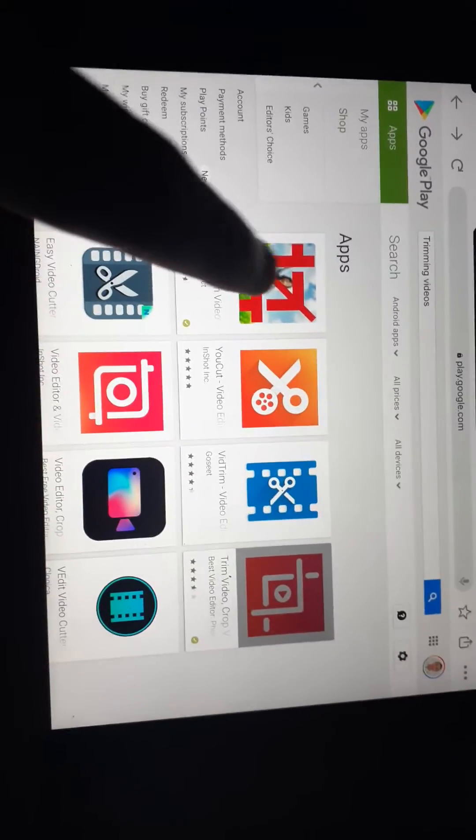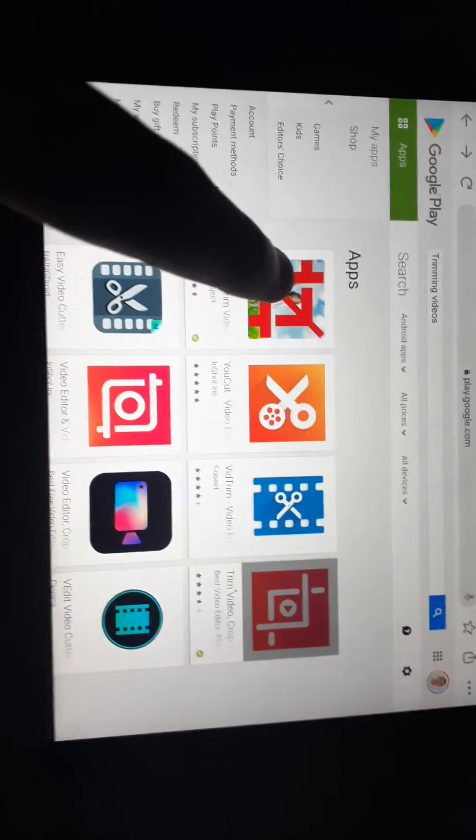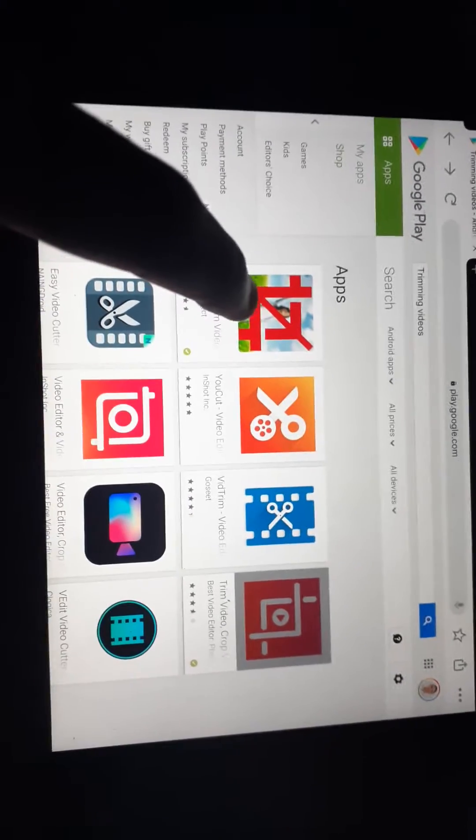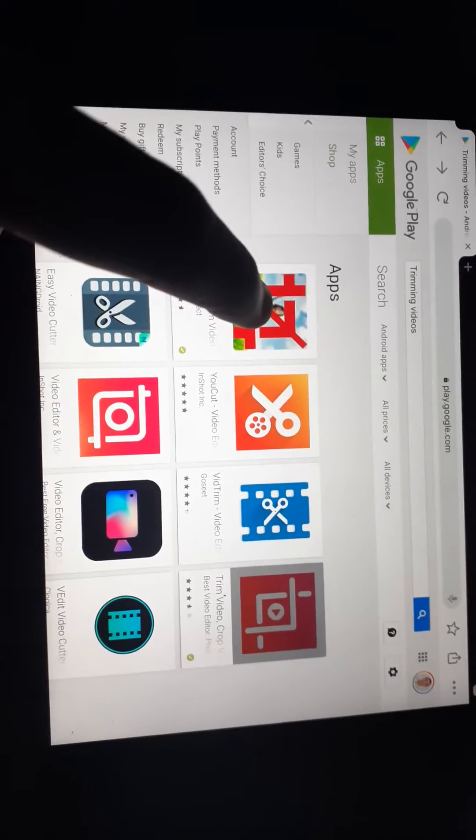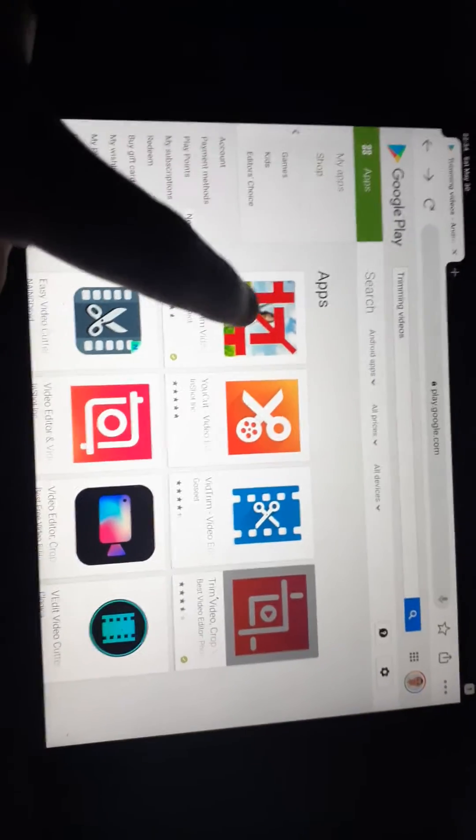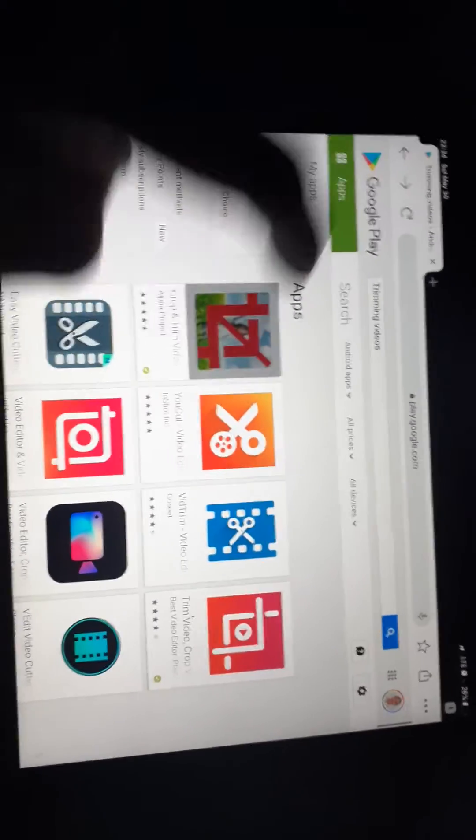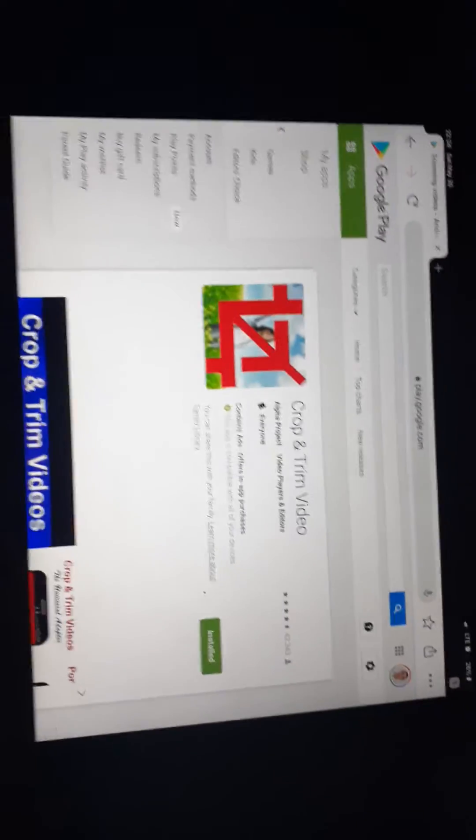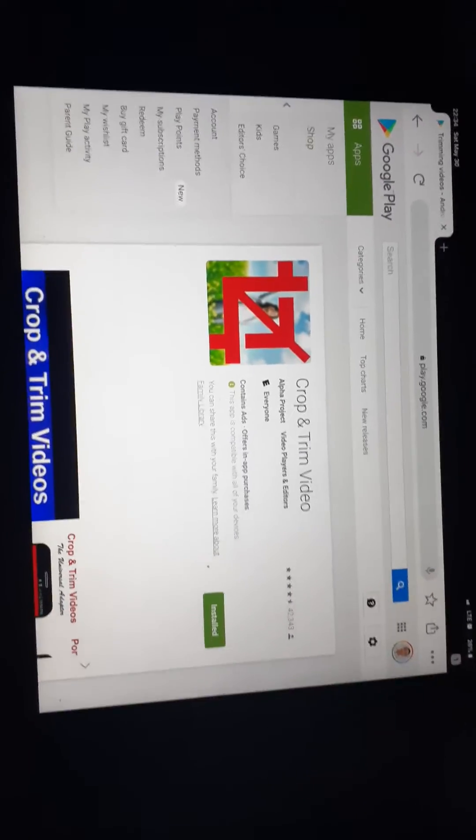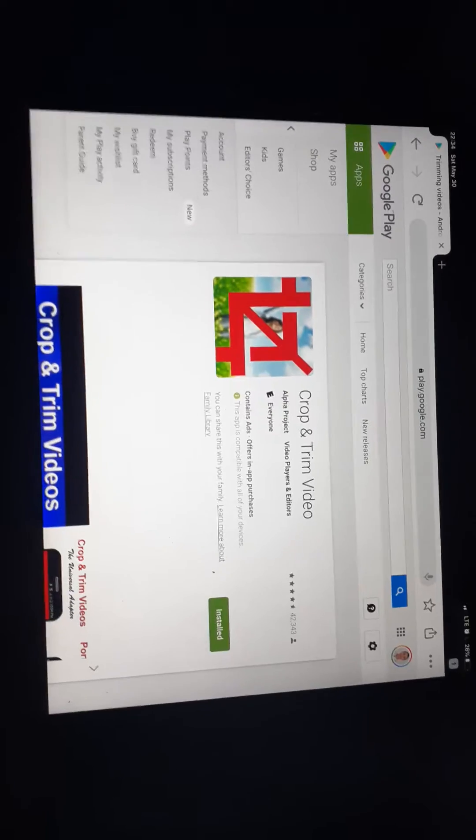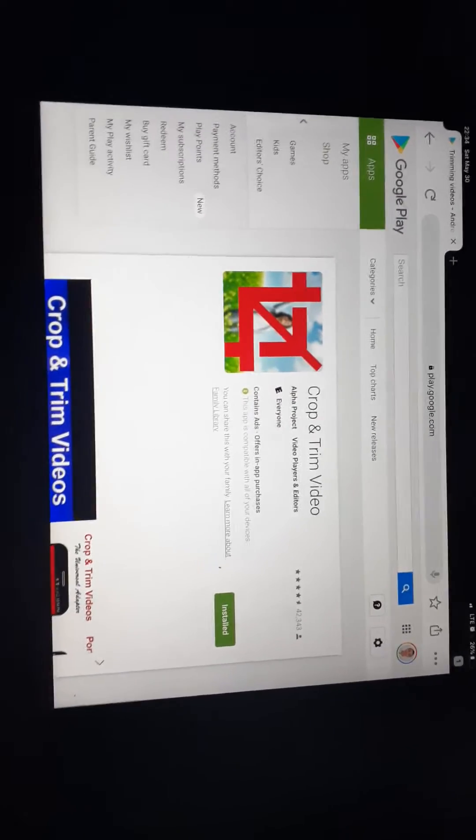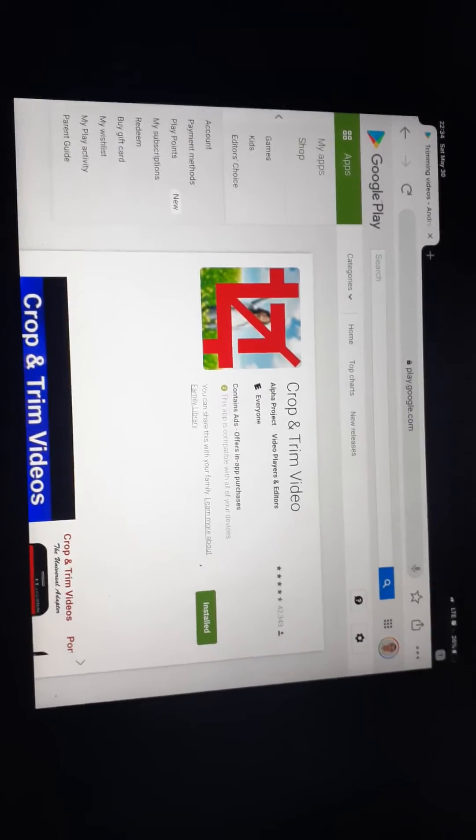In your phone to trim the beginning and the end of the video. I already have this installed in my new phone.